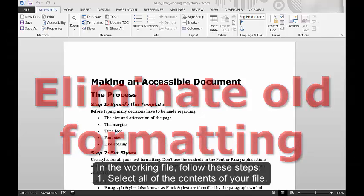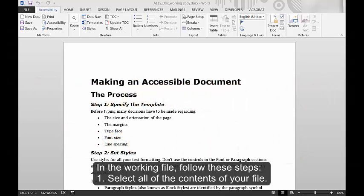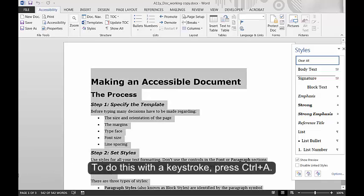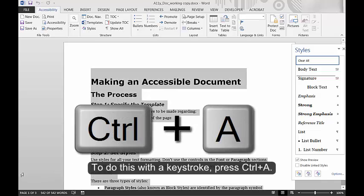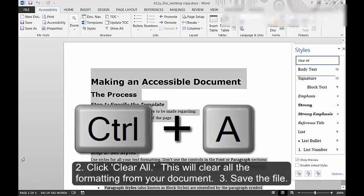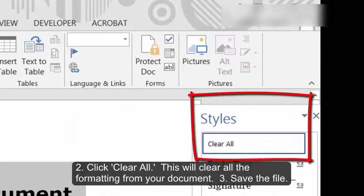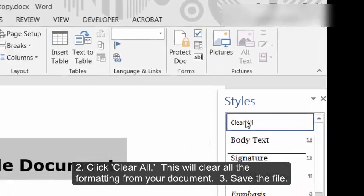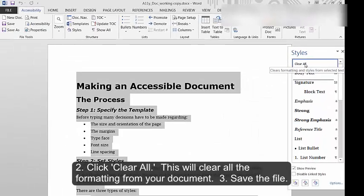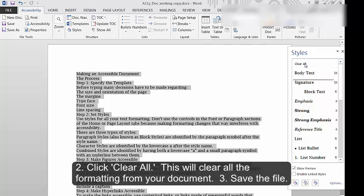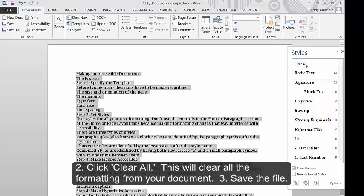1. Select all the contents of your file. To do this with a keystroke, press Ctrl A. 2. Click Clear All. This will clear all the formatting from your document. 3. Save the file.